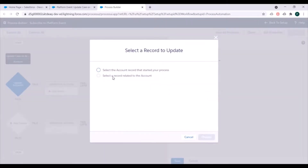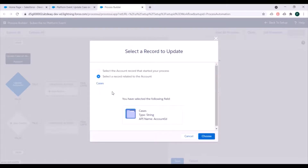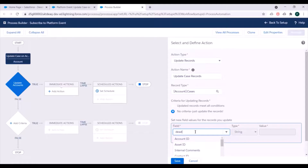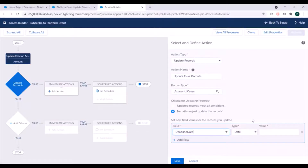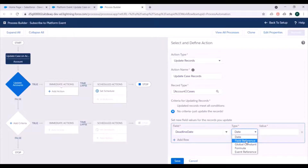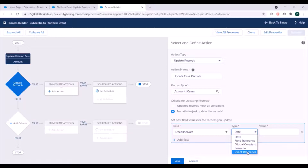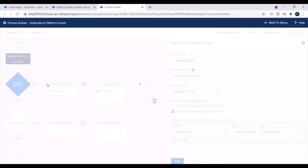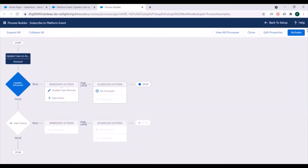For the record type we'll select a record related to Account, then search for and select Cases. Next we need to update the deadline field on cases. We select the Deadline Date field, and for the type we can either use a field reference from the Account or an event reference — since we passed the deadline date in the event, we'll use event reference and select Deadline Date. We save this action and our process is ready to activate.